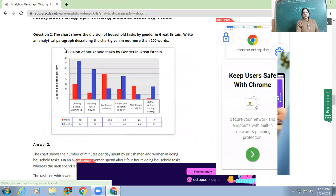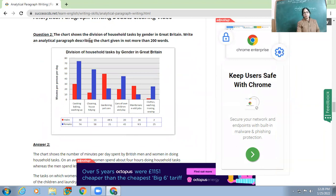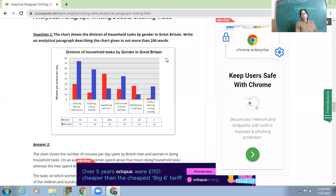The second example: the chart shows the division of household tasks by gender in Great Britain. Write an analytical paragraph describing the chart in not more than 200 words.